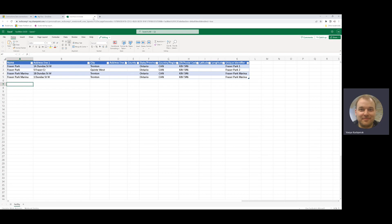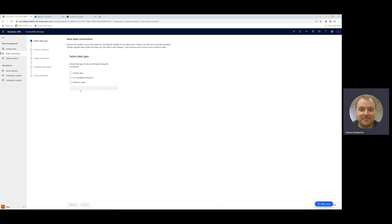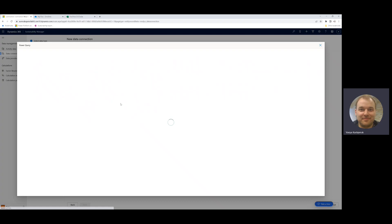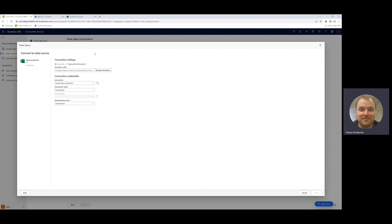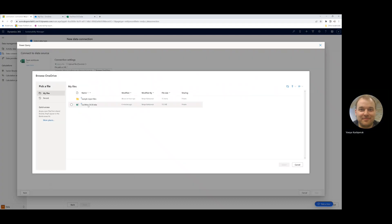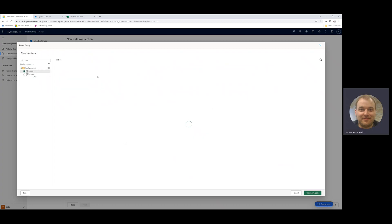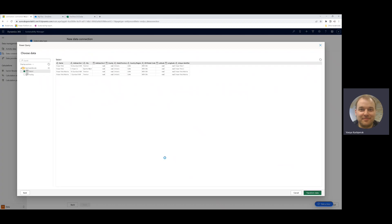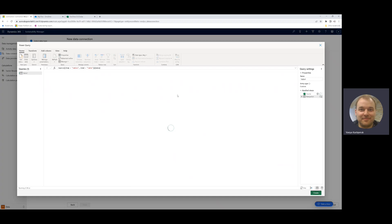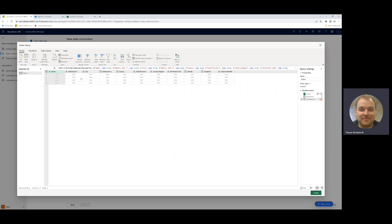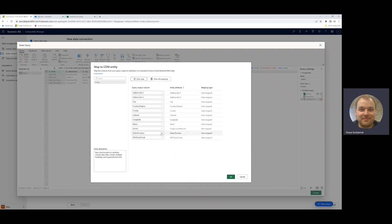Let's now try to import this data. I'm going to go into Sustainability Manager and create a new reference data connection for facilities. I will import the data from Excel and select that Excel file from my OneDrive. I'll get a preview of the data we're going to be importing, and then do the transformation step because my source data has a unique identifier column that does not map directly based on the name to the origin correlation ID in Dataverse. I'll use the mapping function, auto map all of the columns, and then reference the unique identifier for the origin correlation ID.